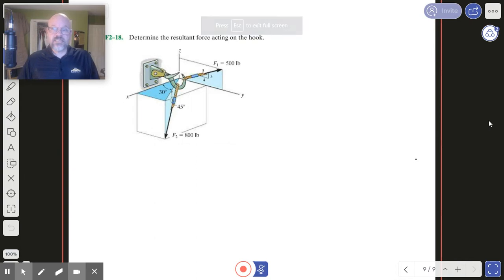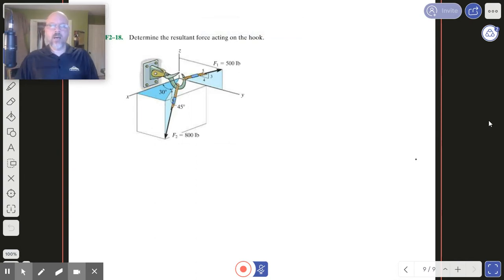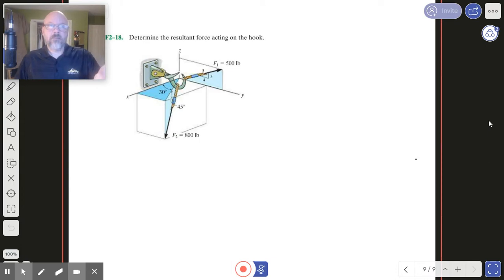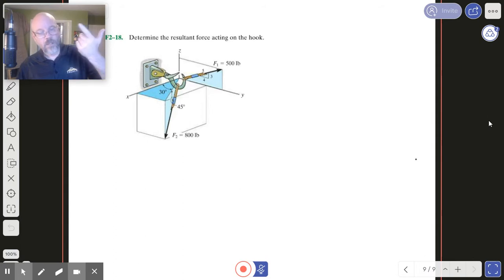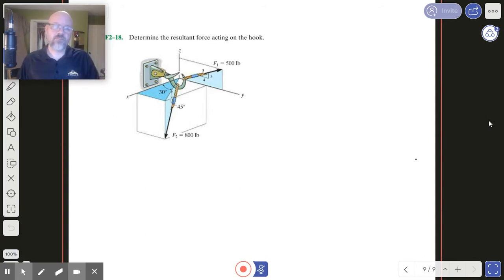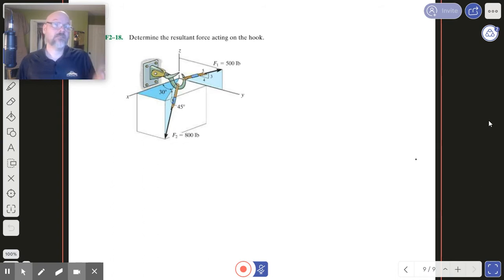This is the last one in this set, and it's going to combine some things we've done before. Notice we've got a hook and two ropes coming off of it at strange angles. And it says: determine the resultant.